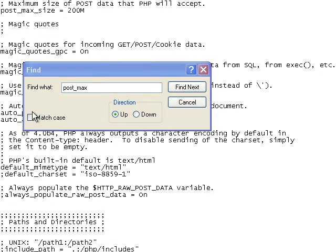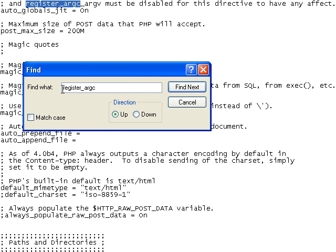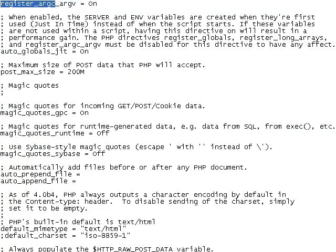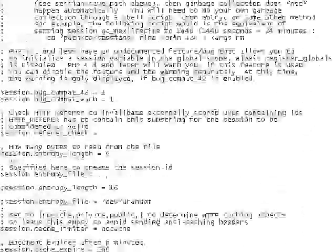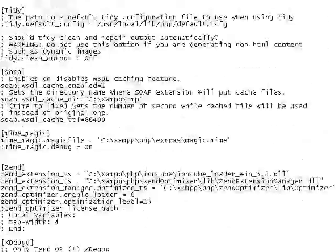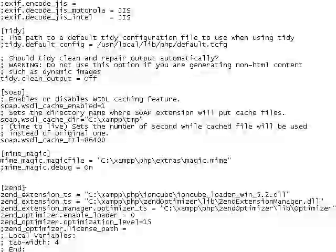Then I need to check for register ARGC and make sure that is on, so we're good there. Now I need to go down and find Zend, which is right here.